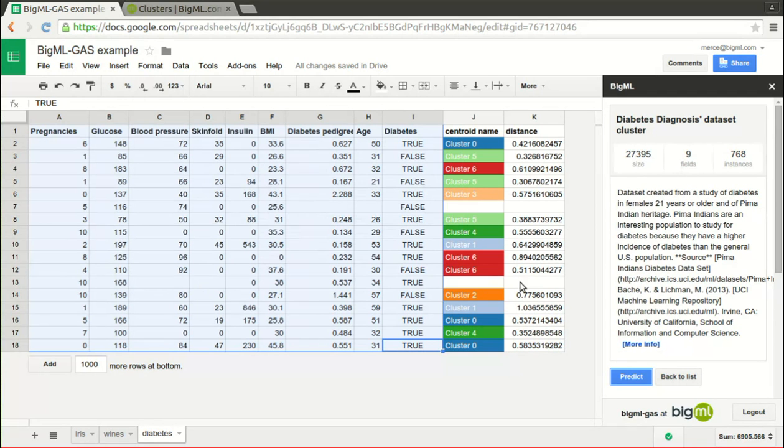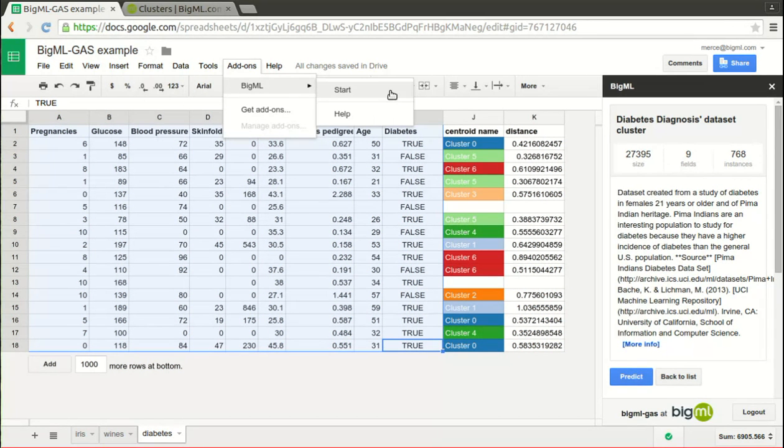And this is all it takes to complete your spreadsheet's information using machine learning powered by BigML. Just give it a try and enjoy!